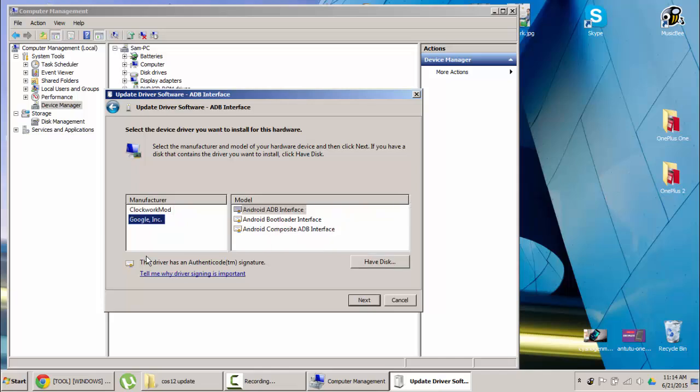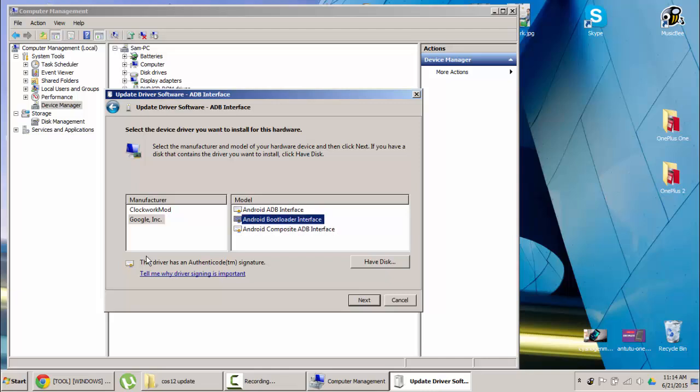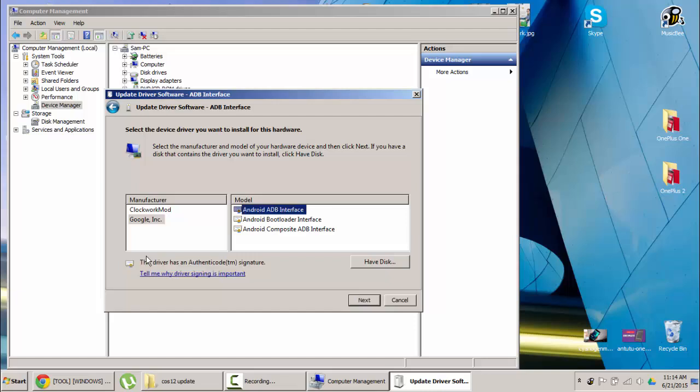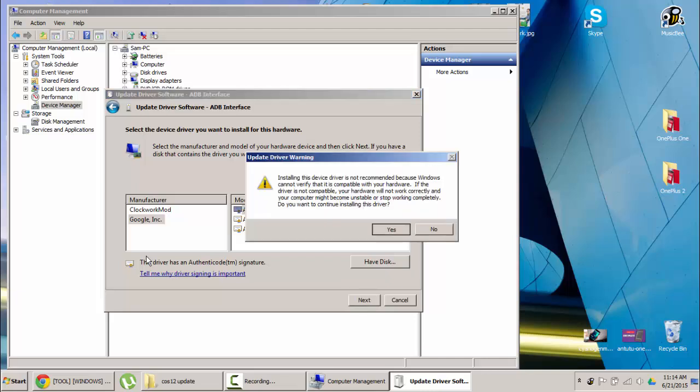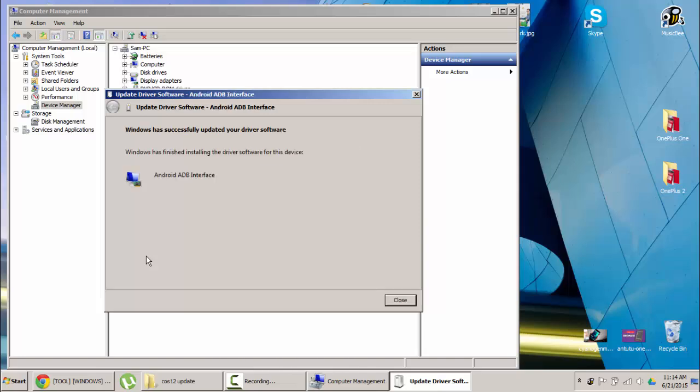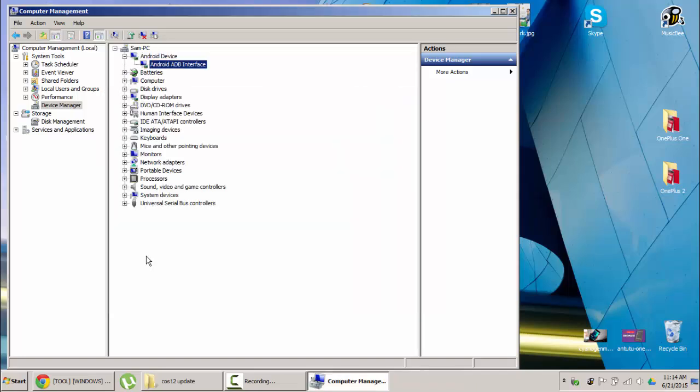Here you can see this Android ADB interface and Android composite ADB interface is connected to ADB and Android bootloader interface is about fastboot mode. So click on install all of them. So you can see it's working perfectly. And you can see it's here itself like Android ADB debugger. Earlier it was showing in other devices, now it's under the Android device. So from now on your ADB commands will work.